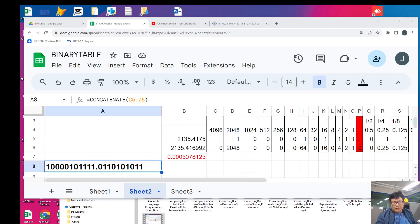Hello everyone and good day once again. In the last video I showed you how to use the binary table we formatted in order to convert a decimal number into fixed point representation. In this video I'm going to use the same binary table and the same example to illustrate how to convert fixed point values into floating point values.